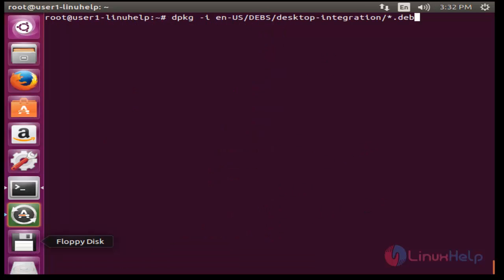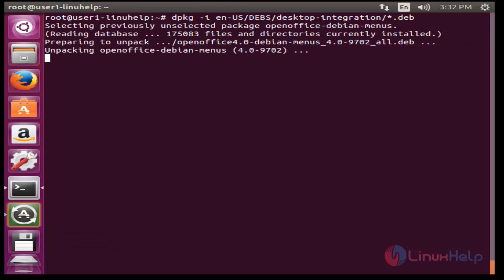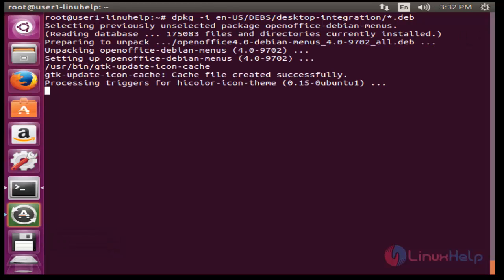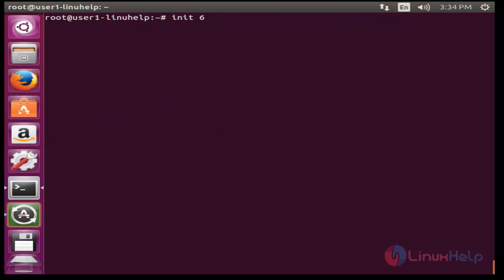Now run this command to install the desktop integration of Debian distribution package. Now press enter. It will be executed. That's it. The installation will be completed.